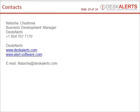For more information about Desk Alerts and other desktop messaging solutions, please visit our website.